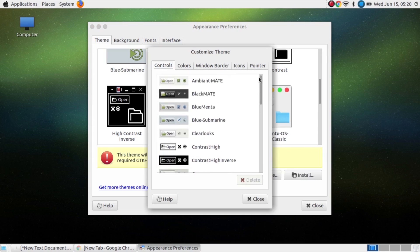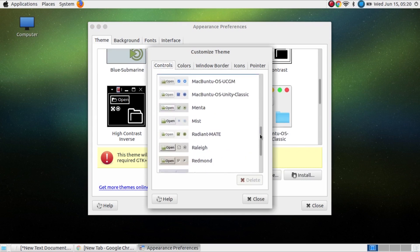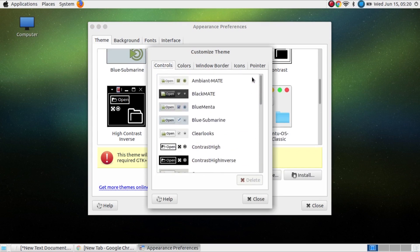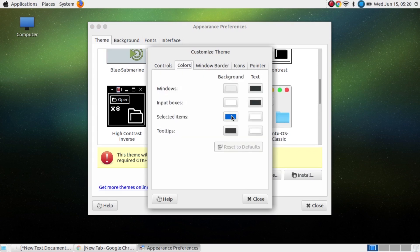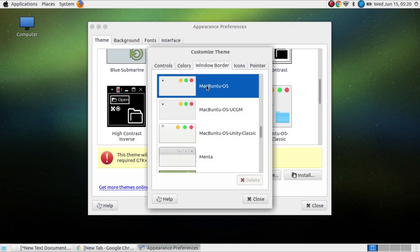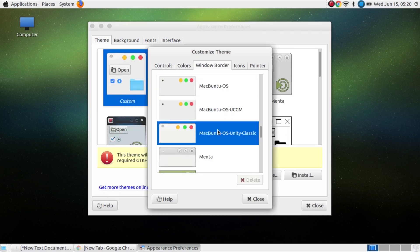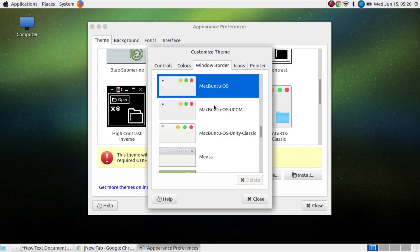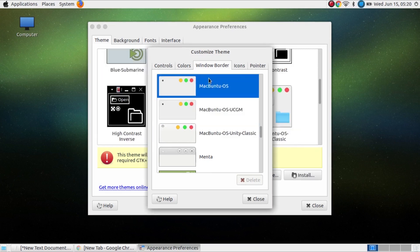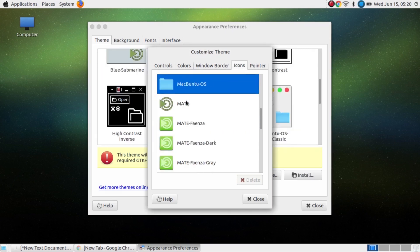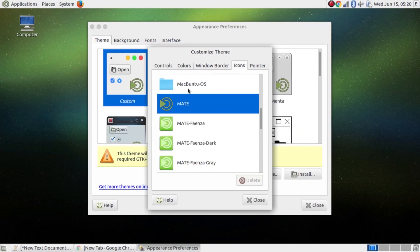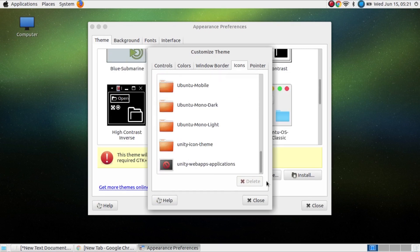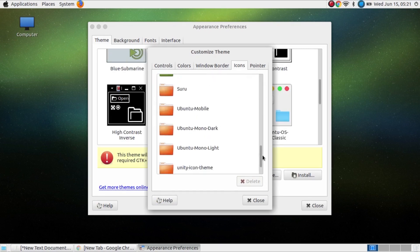Here you can select your theme, color, windows border, icons and pointer. Select Macbuntu OS and select Macbuntu OS folder icon.